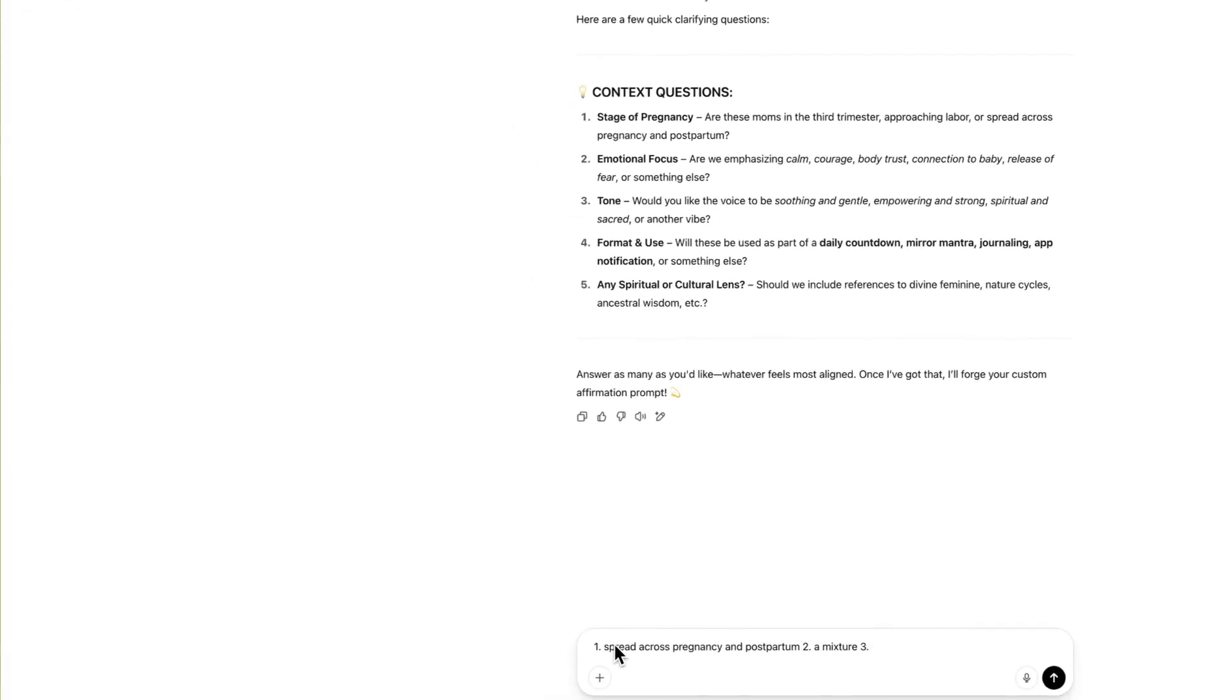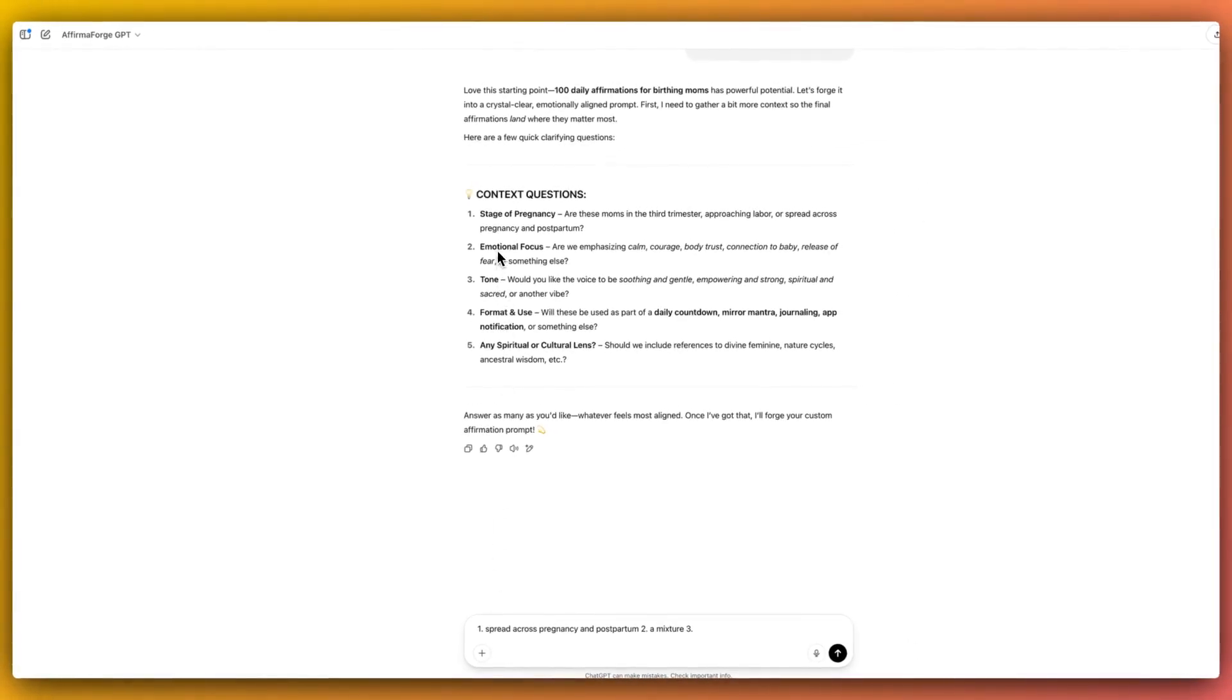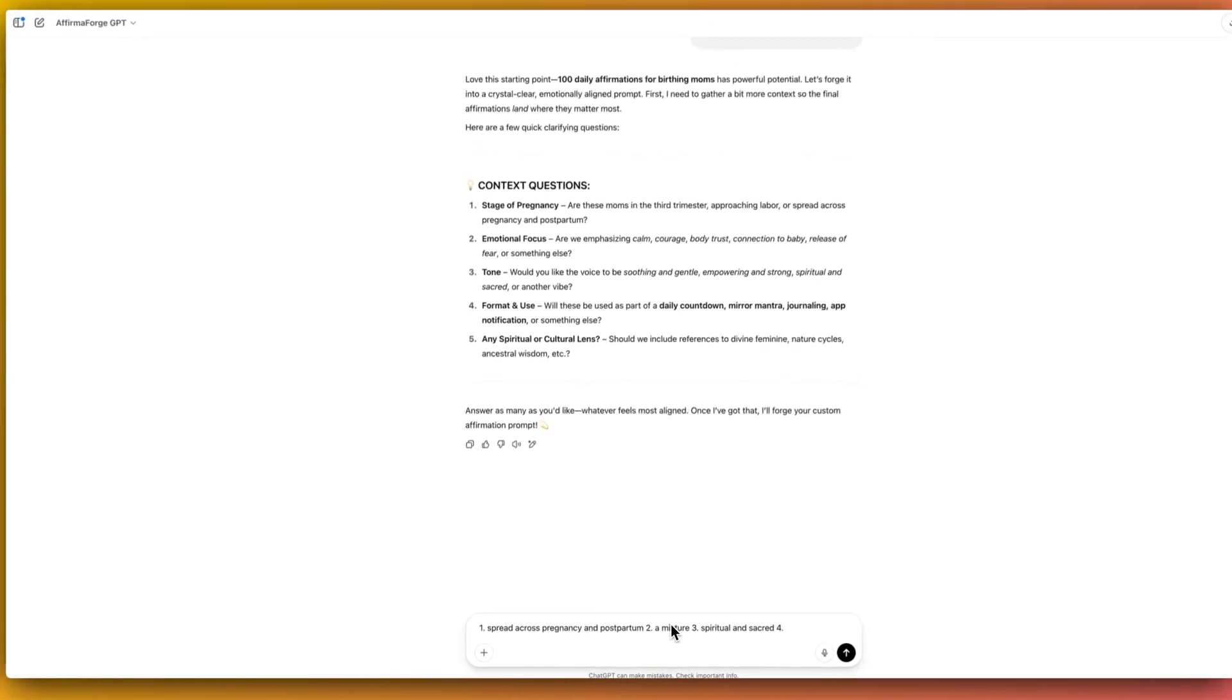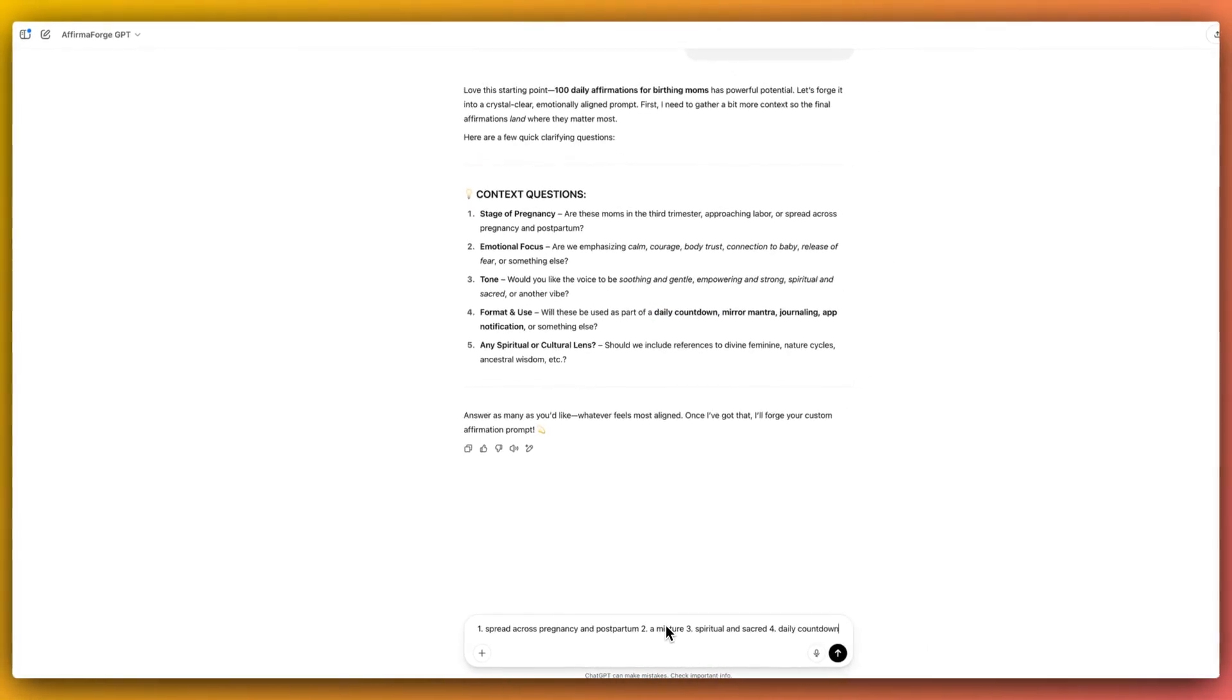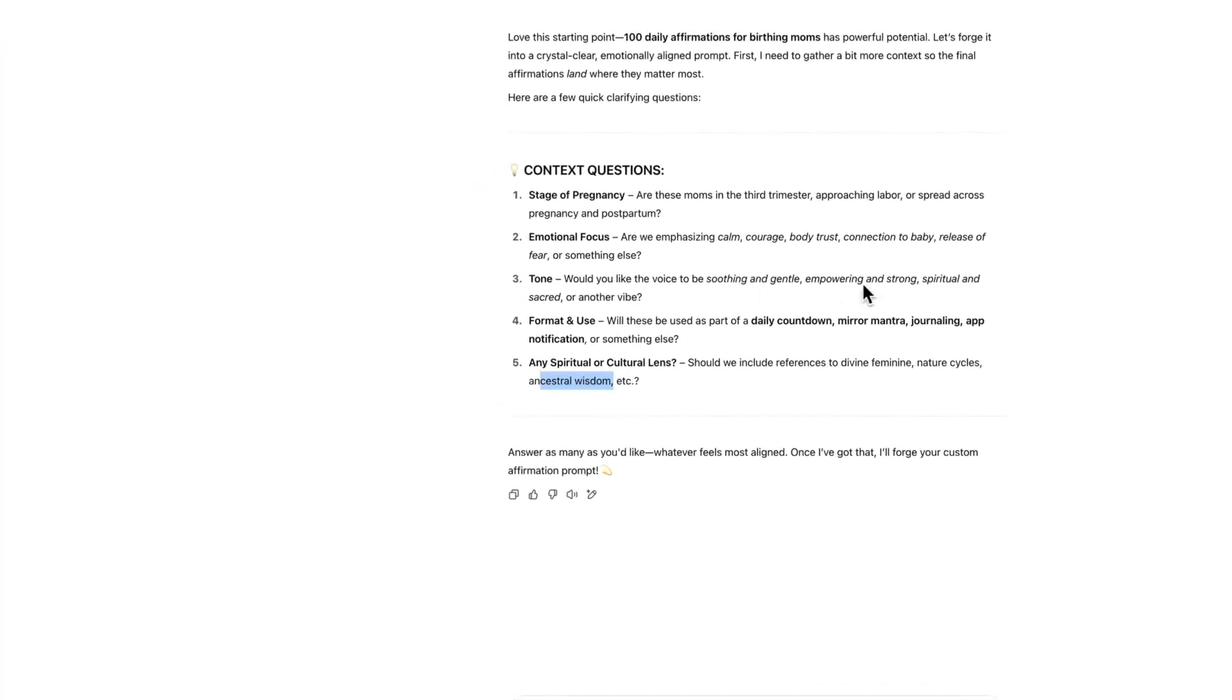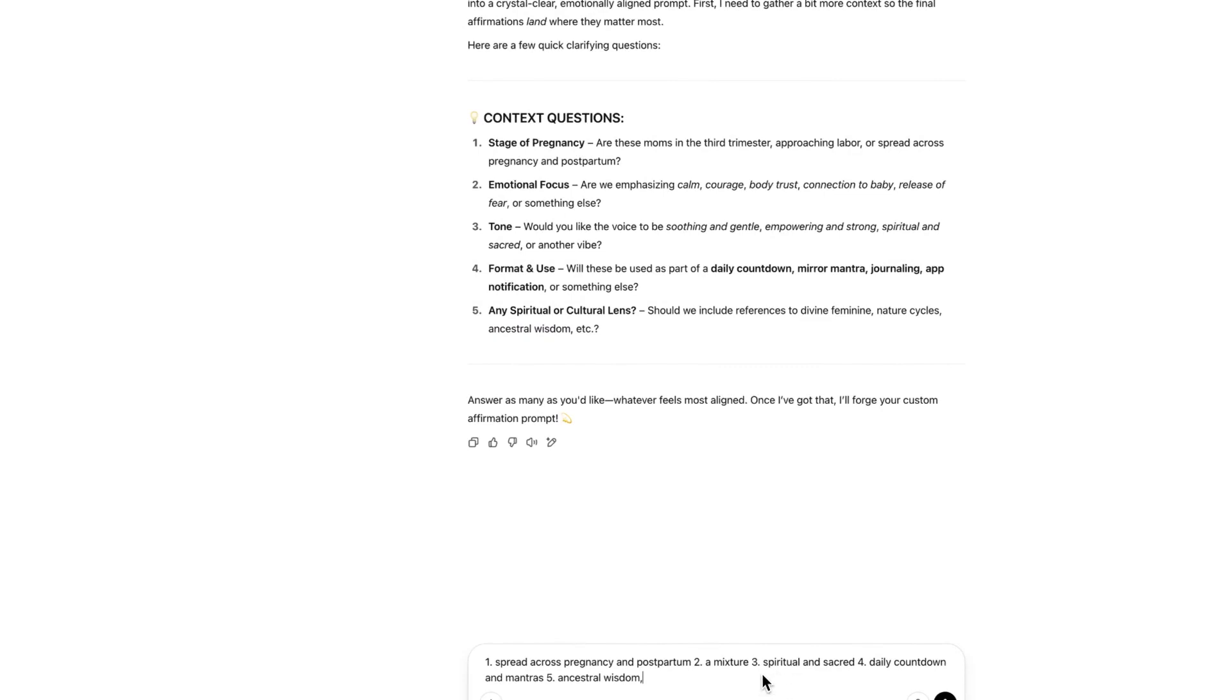Would you like the voice to be soothing and gentle, empowering and strong? I'm going to say spiritual and sacred because I'm just quite intrigued to see what types of affirmations it will come back with. Format used, this is going to be a daily countdown. And lastly, any spiritual or cultural lens. I'm going to go for ancestral wisdom because that's really piqued my interest.